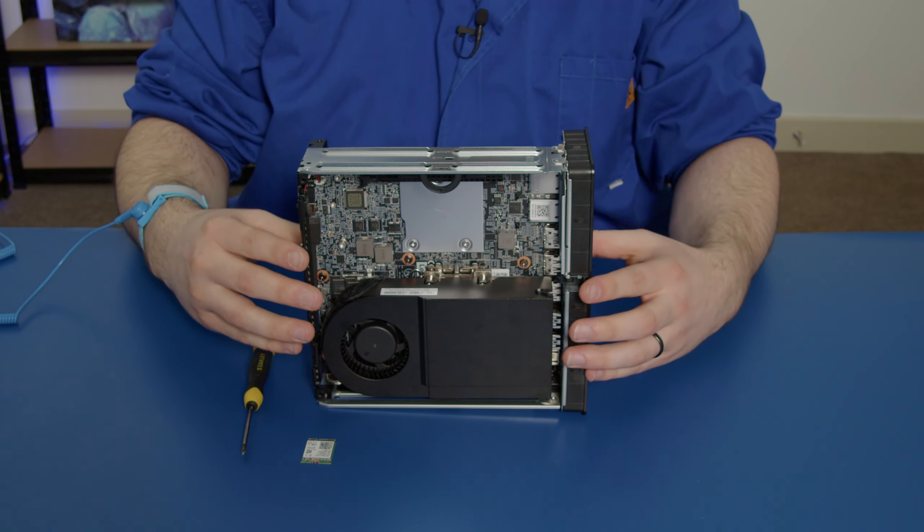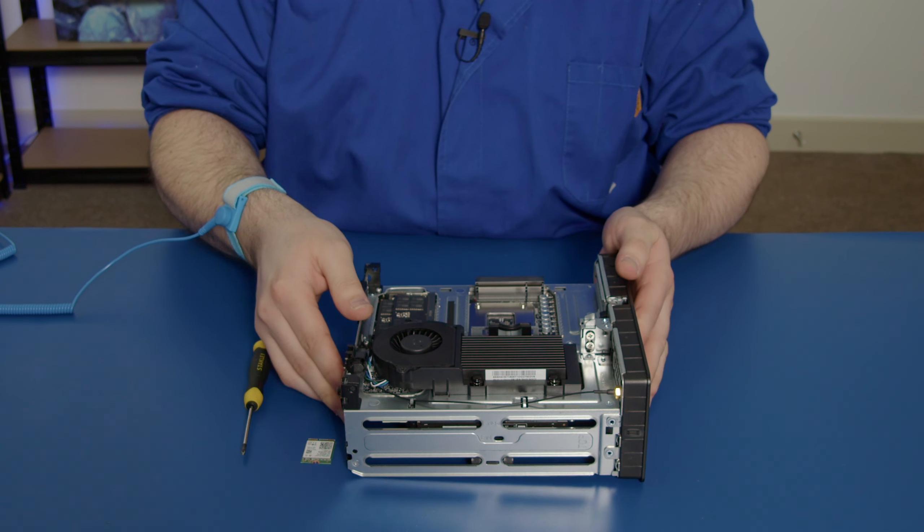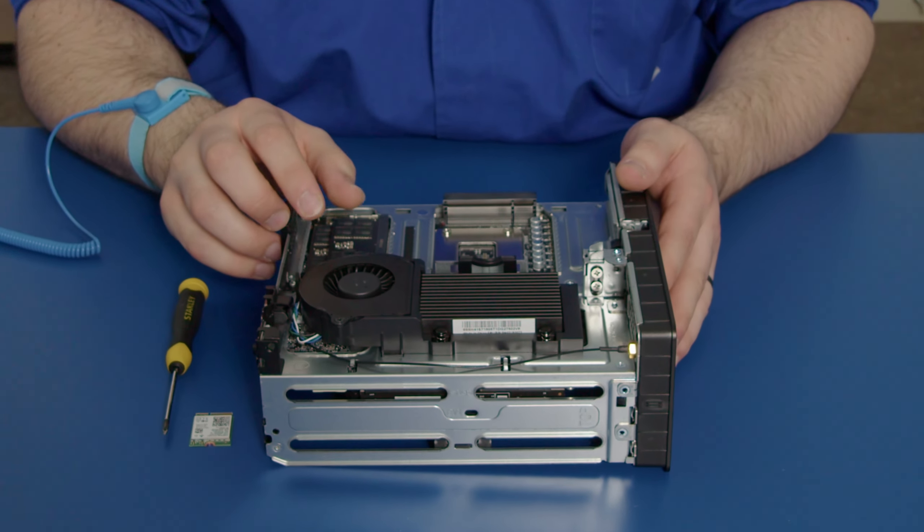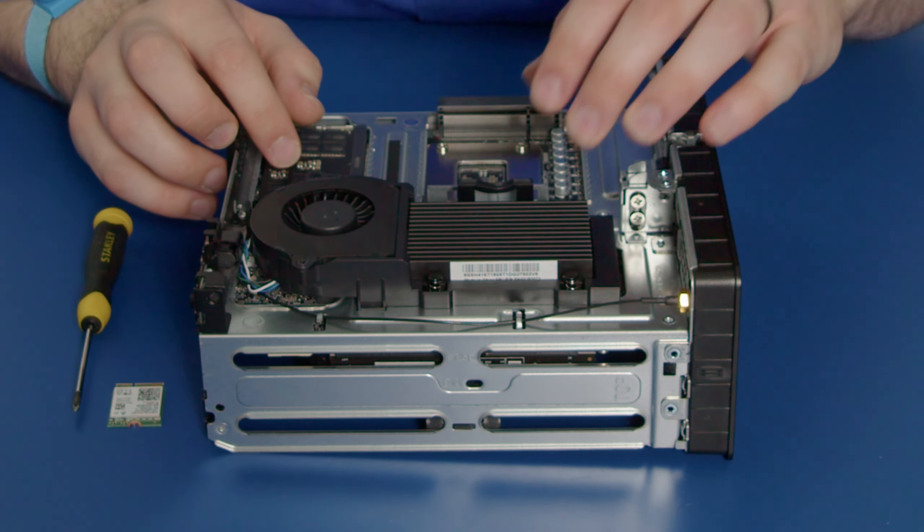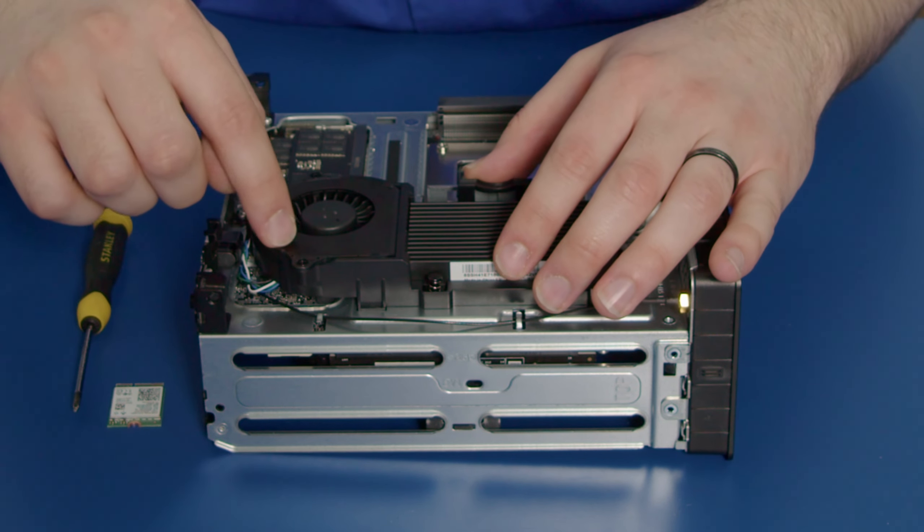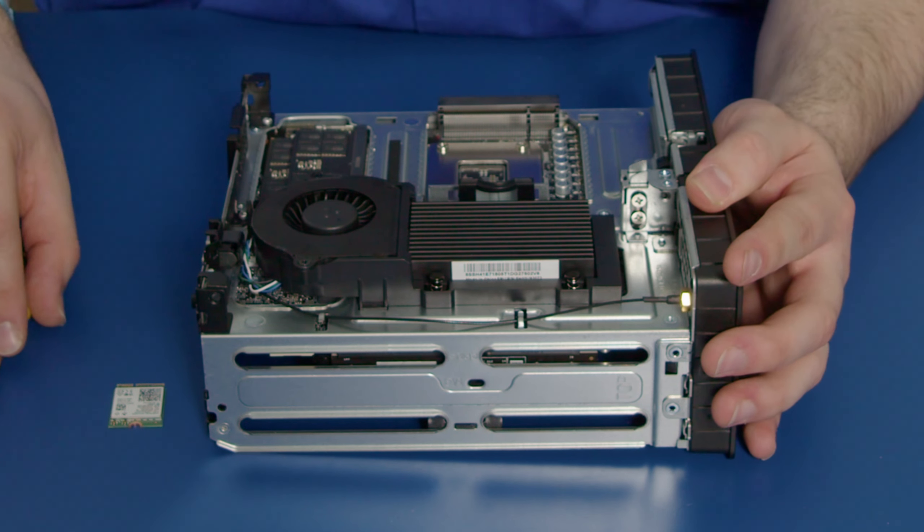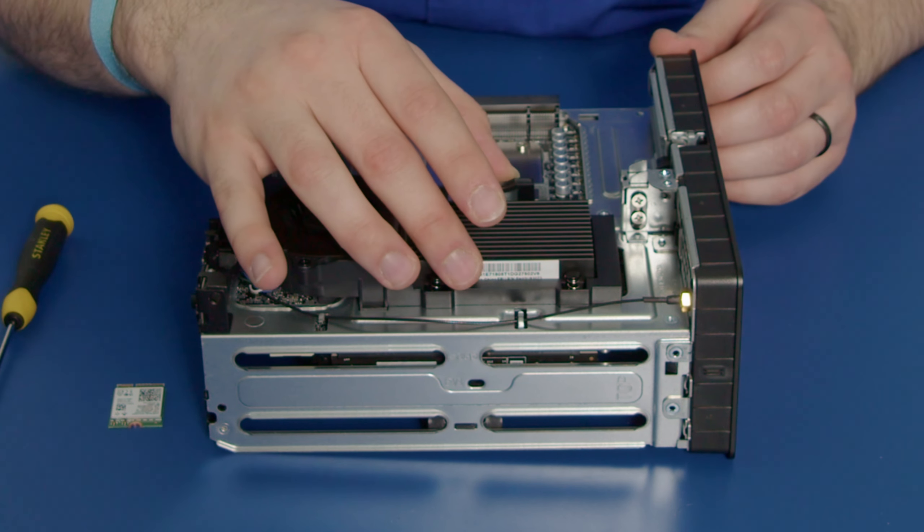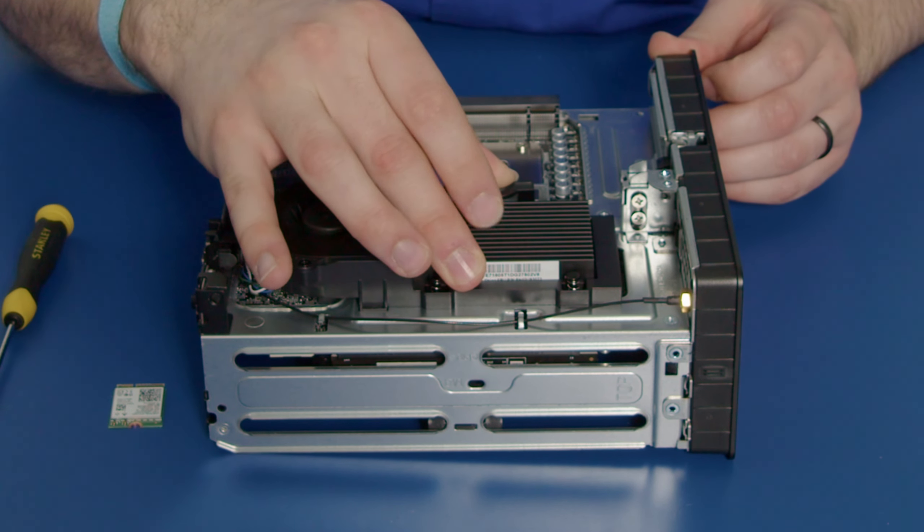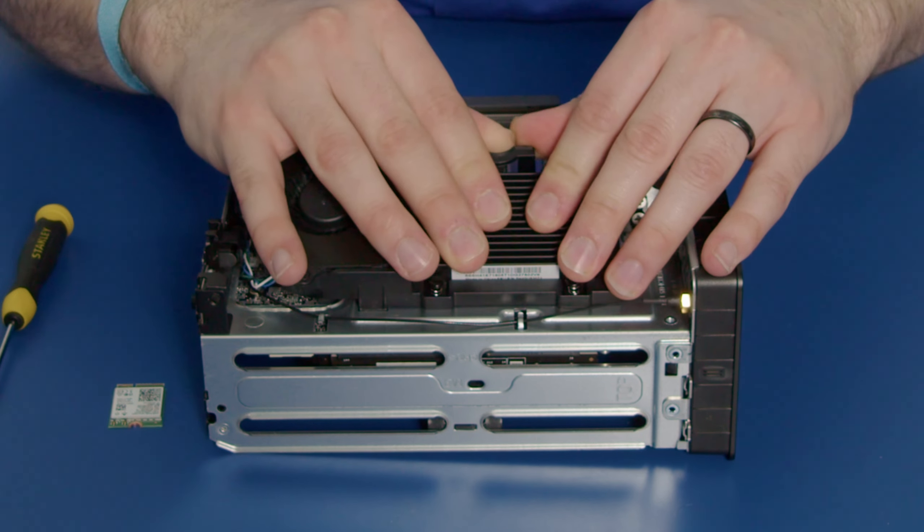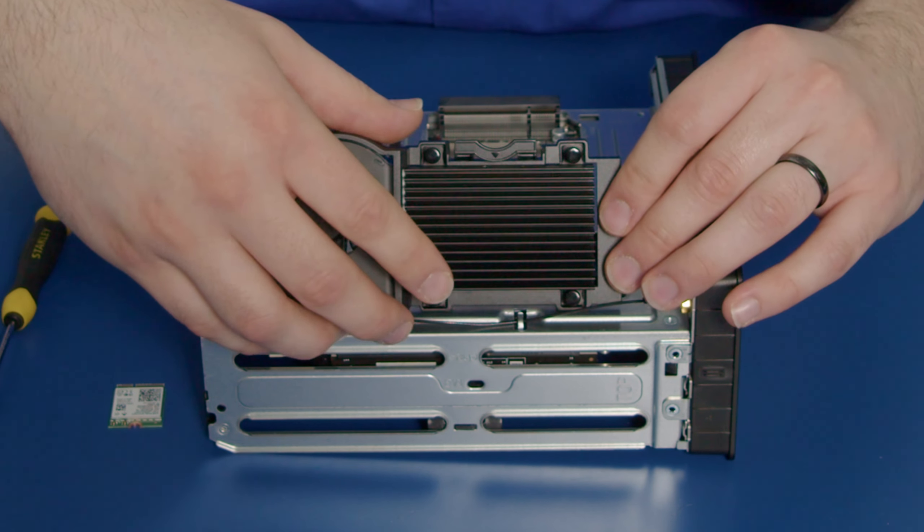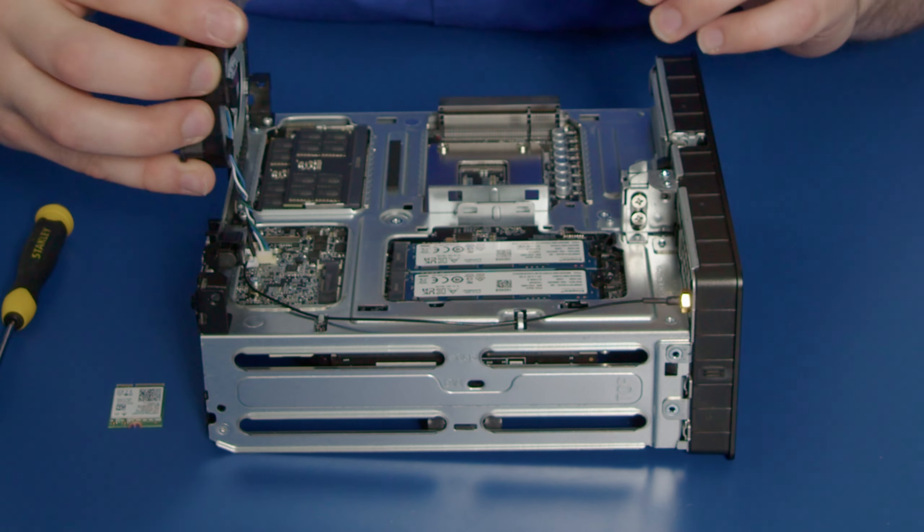Place the chassis to the side, and we want to work on this side here. This is the heatsink for the SSDs. Underneath here, underneath the fan, there is a slot for a Wi-Fi card. What we need to do is just push on this clip here, push it forward, lift this up, and you can wiggle this out of the way and remove that.